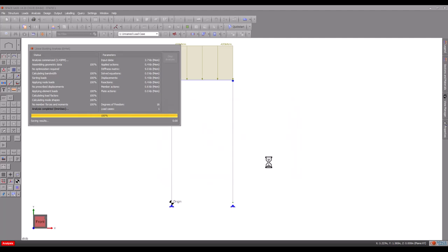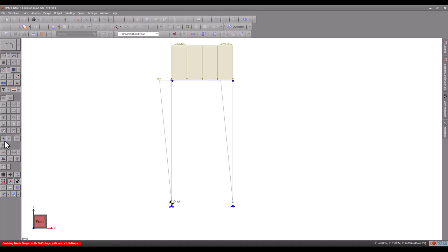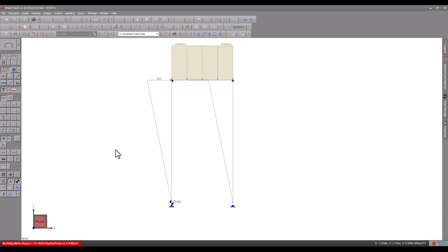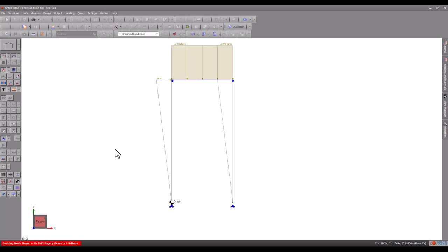Space Gass can also show the shape of the buckling mode. In this case, you can see that the buckling mode involves a lateral sway of the entire frame. You can also hold down the B key while rotating the mouse scroll wheel to change the scale of the buckling mode shape.